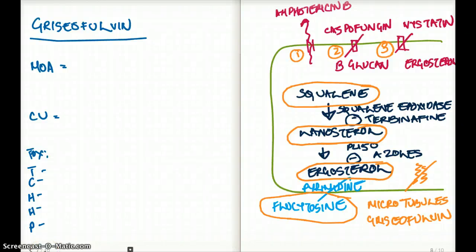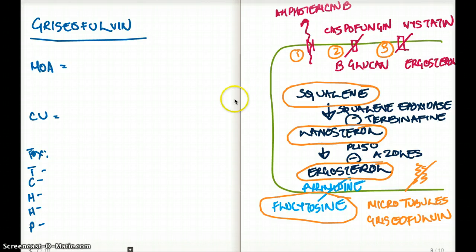This video talks about the specific drug griseofulvin. I will not be talking about the general overview of all the antifungals — I've just put it on the side for you to see — but I will only be talking about griseofulvin. So what is the mechanism of griseofulvin?